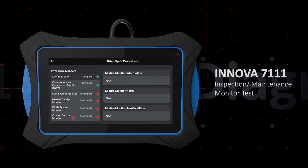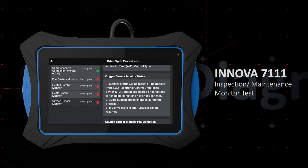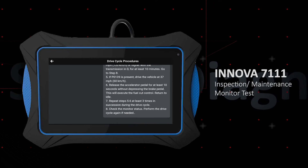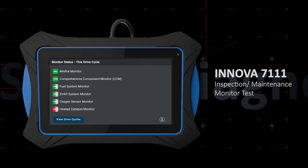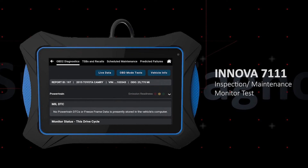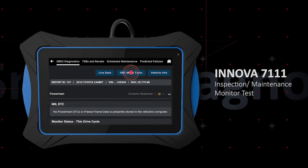In order to run the incomplete monitor to green, you'll need to drive the vehicle following the specific driving procedures and view drive cycles. You can also view drive cycle procedures through the OBD mode tests.